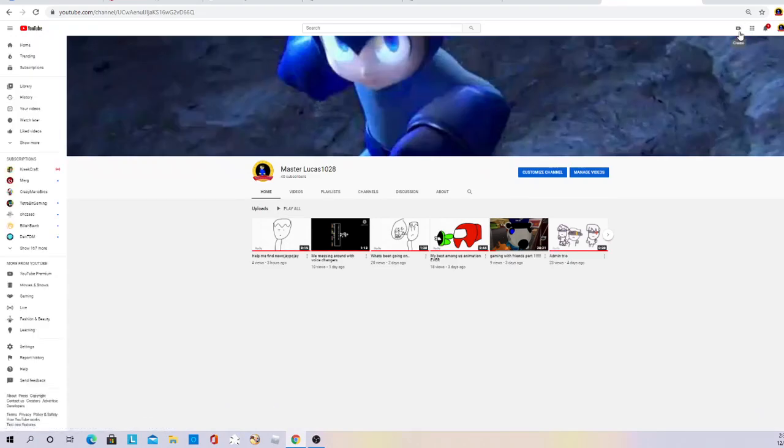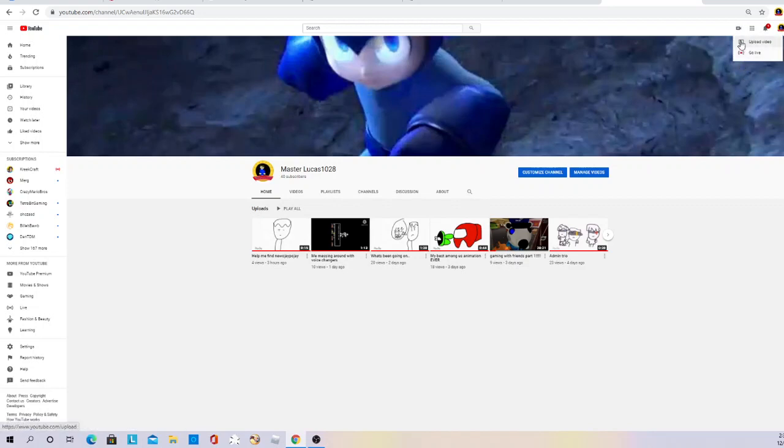The little camera button in the top right, then it'll show go live or upload video. Click upload video.